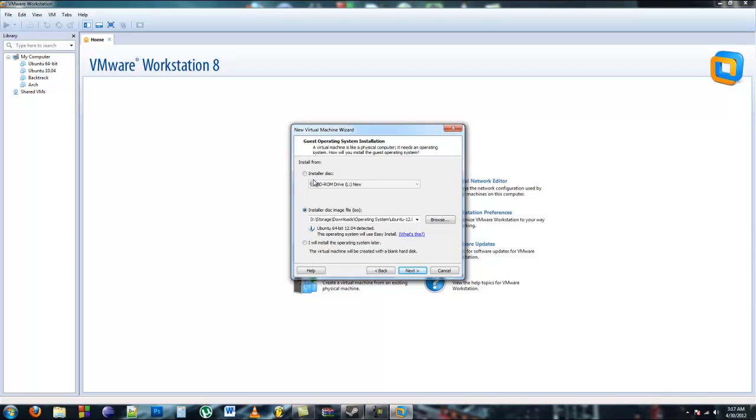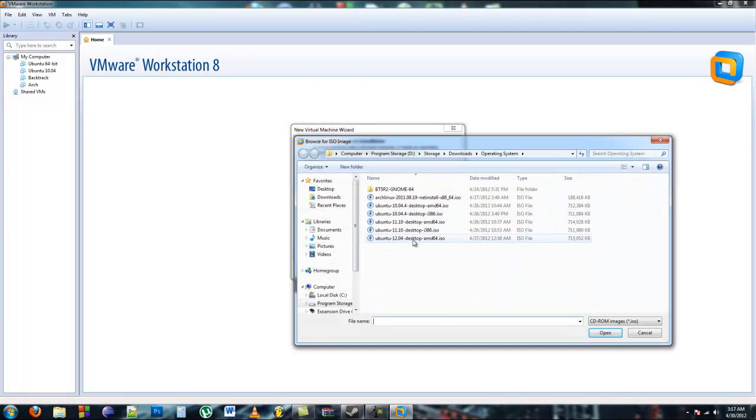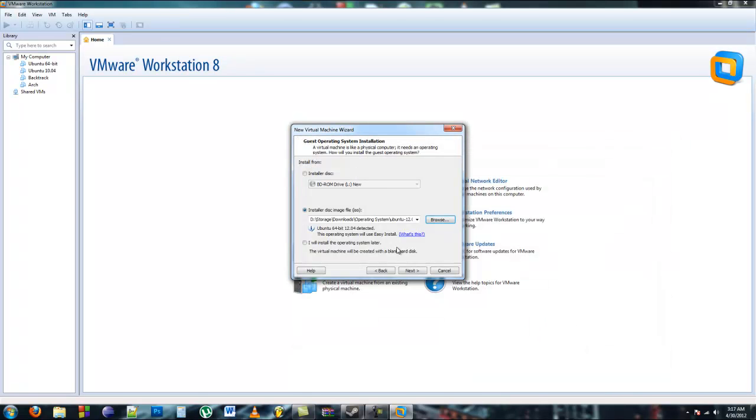Now it's going to ask you where you want to install it from. If you have an Ubuntu CD, you can use that, or you can burn it, or you can use the ISO file. I'm going to use Ubuntu 12.04, the newest installation. If you don't have a copy, you can go to ubuntu.com and download it from there.